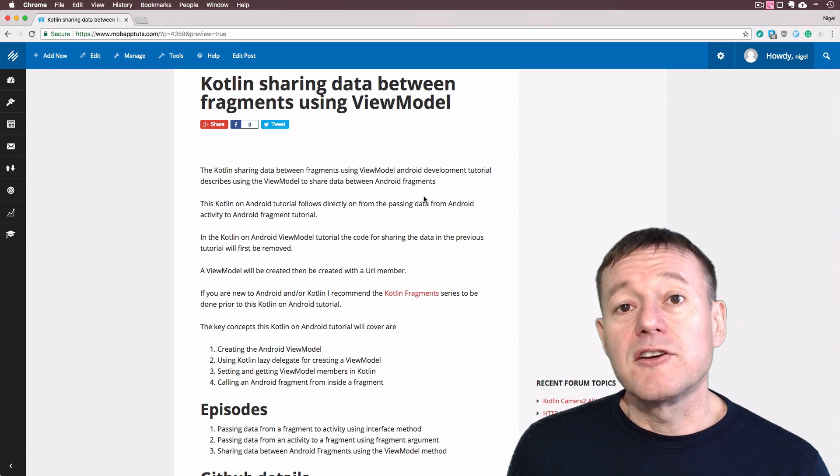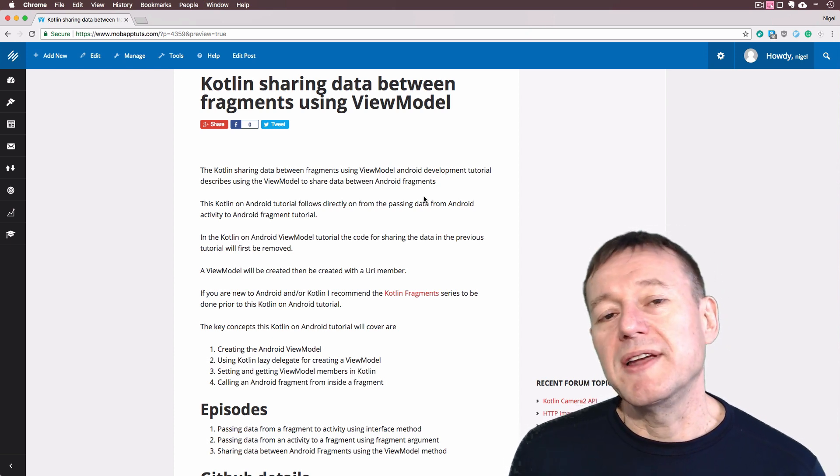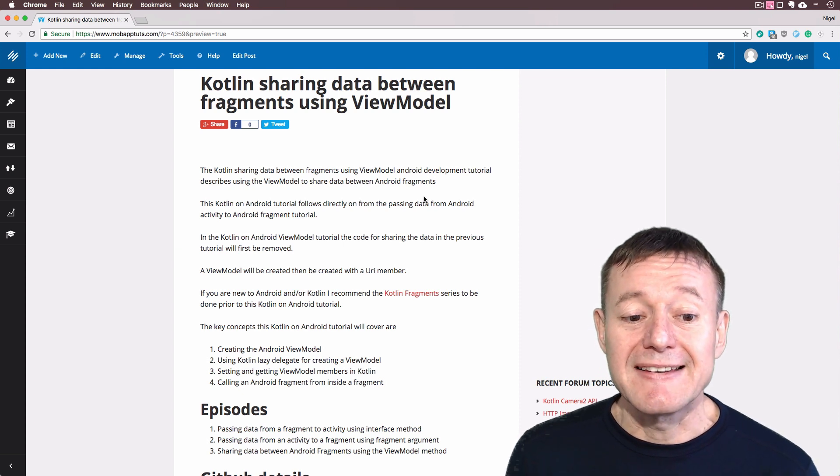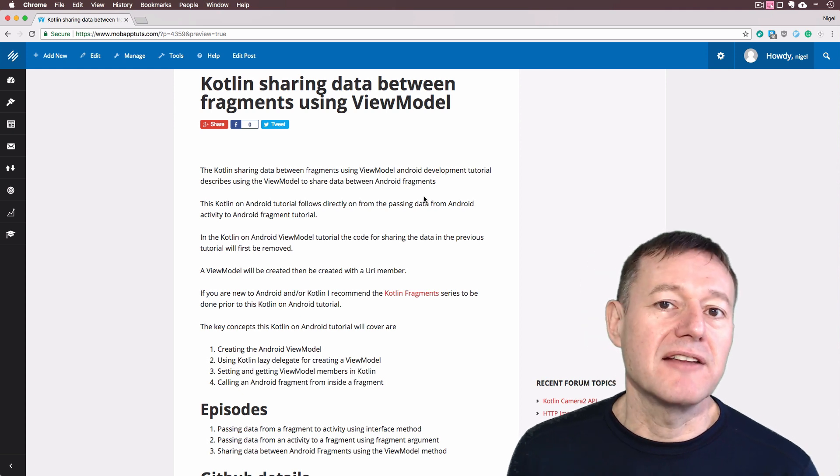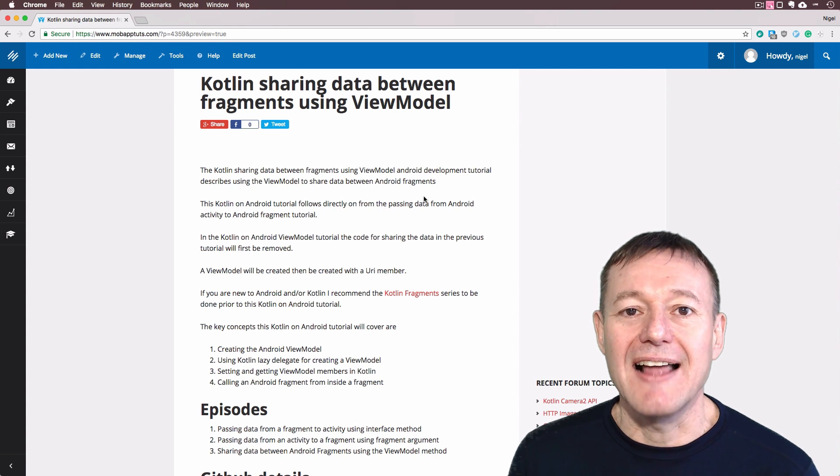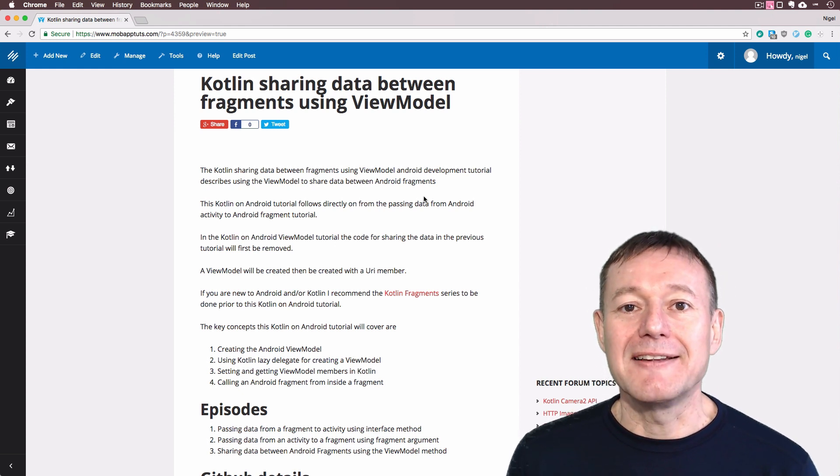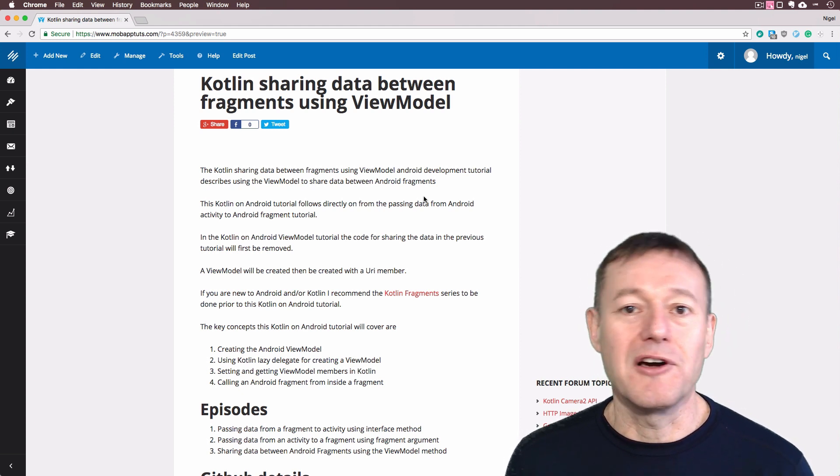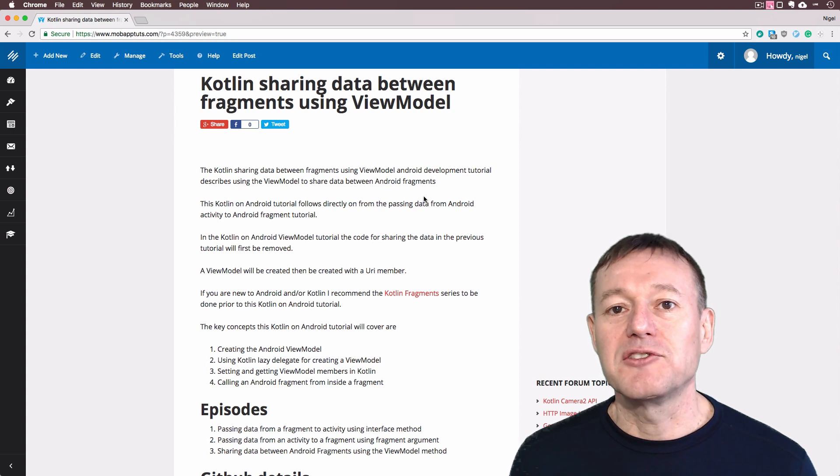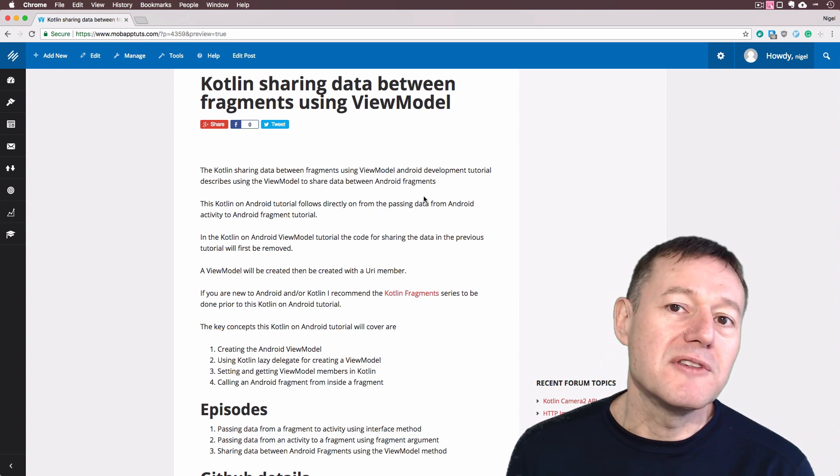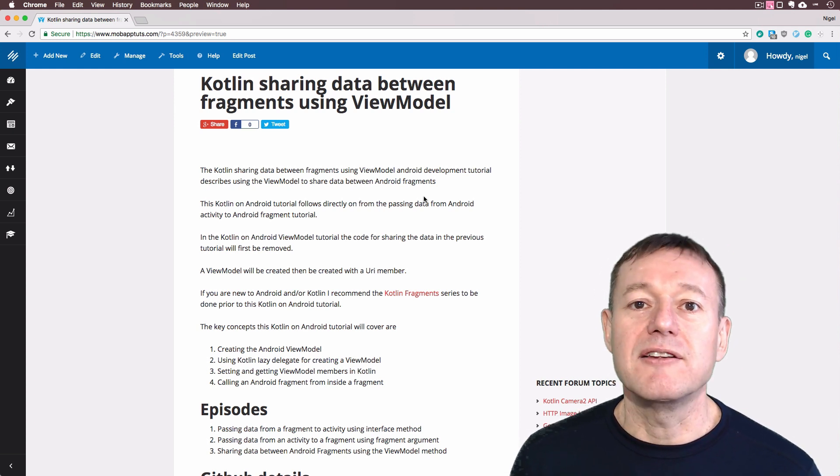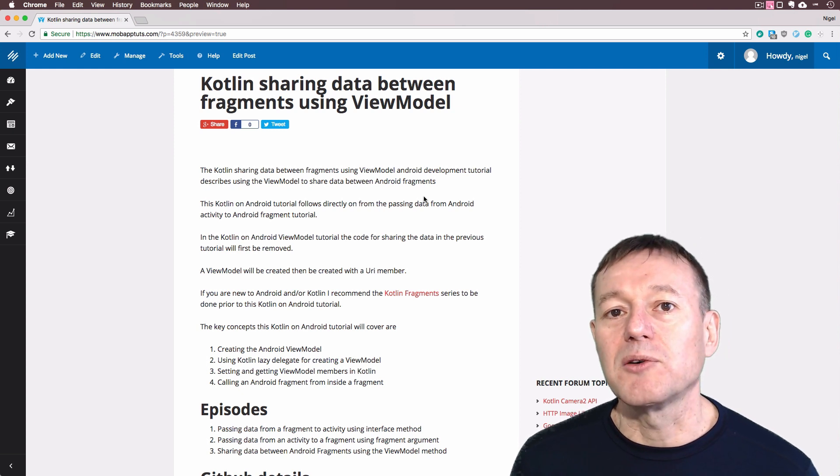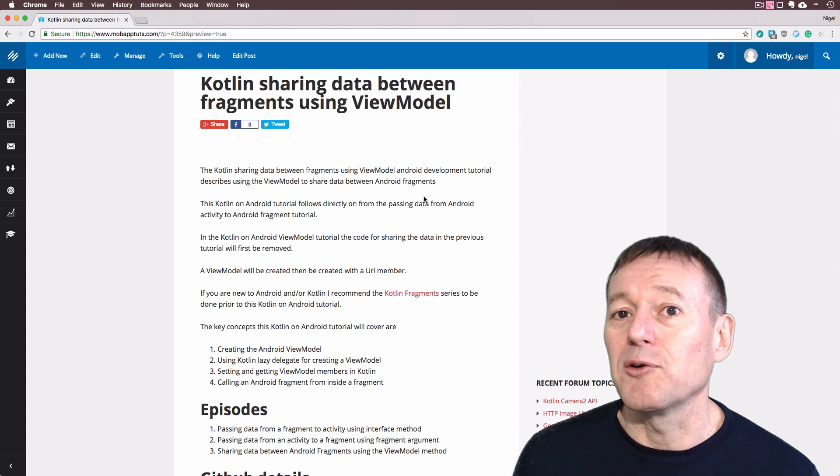And that concludes using the view model to share data between fragments, Android fragments. As you can see, the implementation of the view model to setting up the class and then just using the setter and getter of the URI inside that class was much easier. It took a lot less code than just one of the previous episodes of either returning the data from the fragment to the main activity or from the activity to one of the other fragments. Much less code.